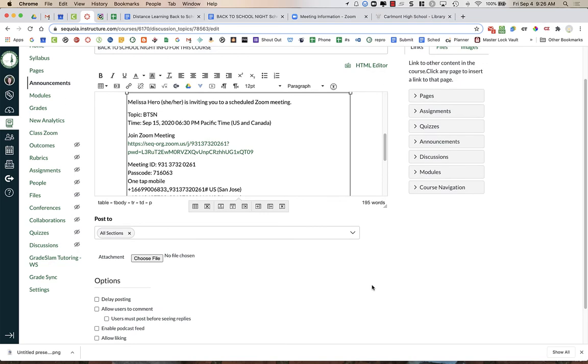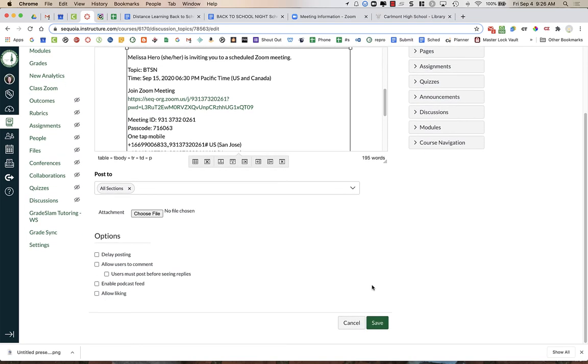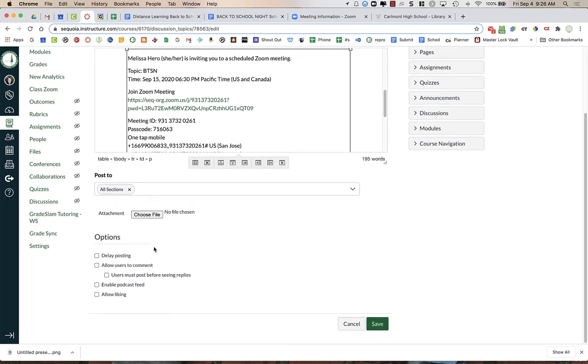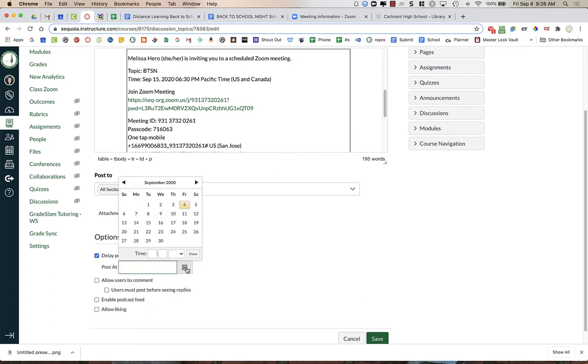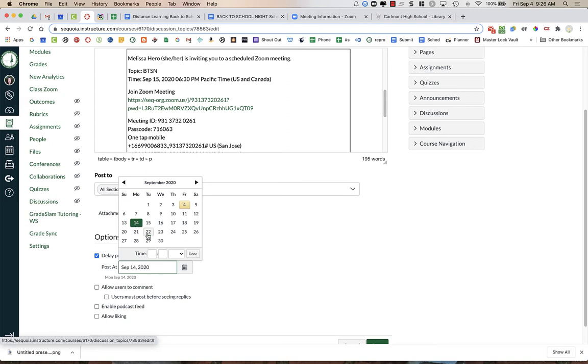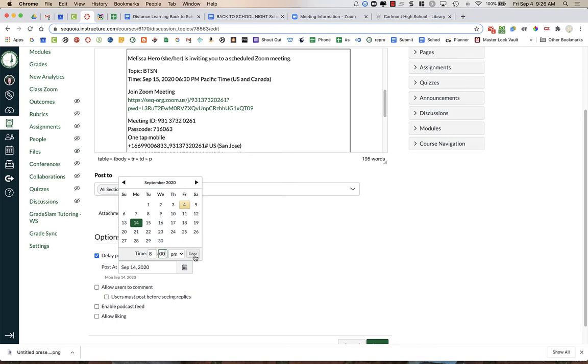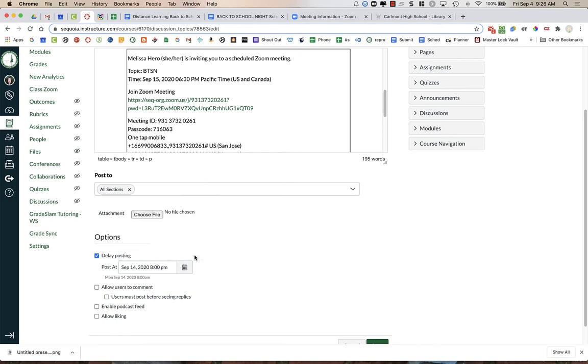I'm going to scroll down a little bit farther, and here I am going to choose the button that says Delay Posting. I'm going to click that, and I am going to delay posting this announcement until the night before back-to-school night, so the 14th, and I want it at 8 o'clock p.m., and I'm going to press Done.